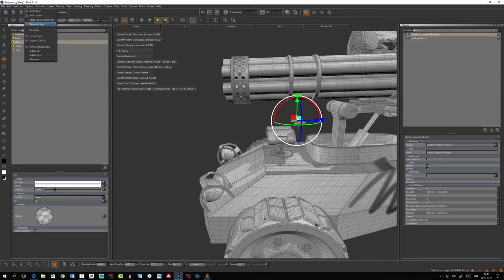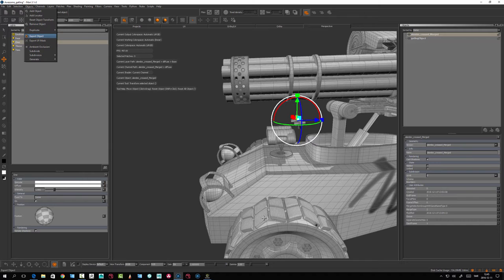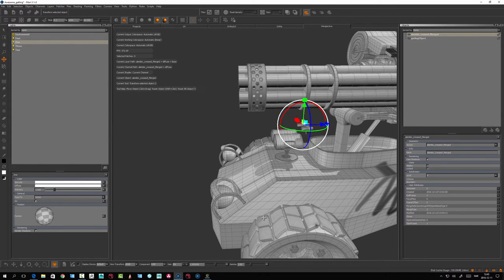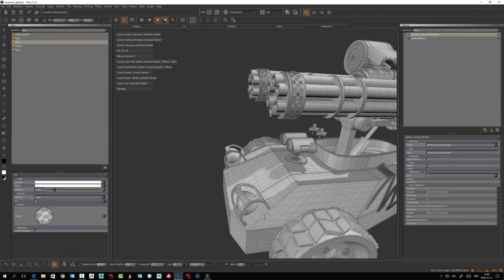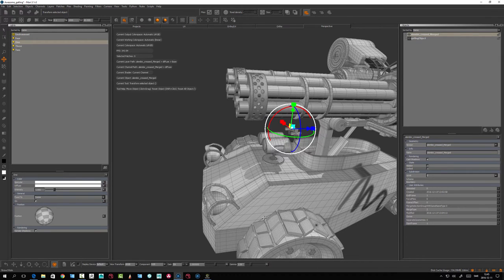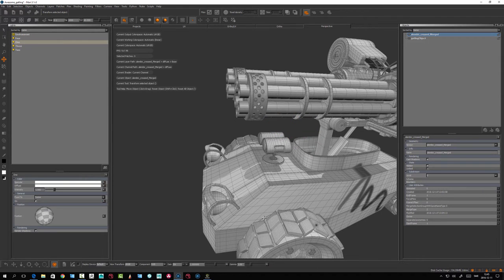Here you can duplicate and export objects. Let's hide this. You can also add ambient occlusion.